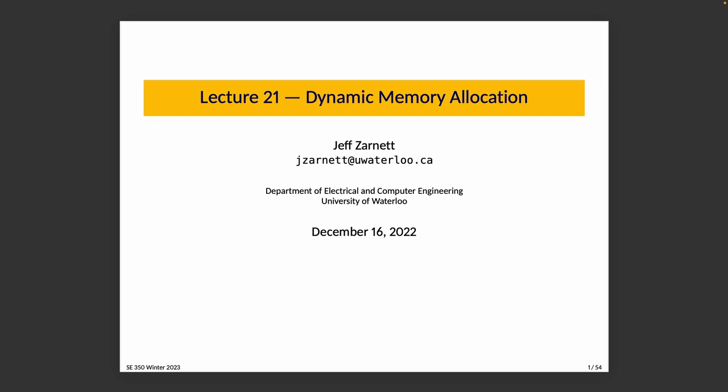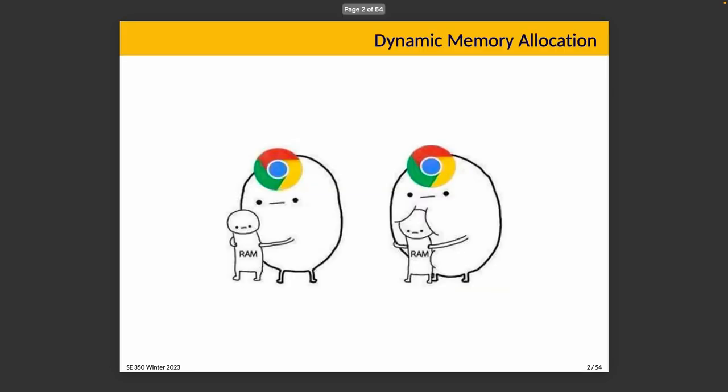Lecture 21, Dynamic Memory Allocation. I also thought about making this Arnold from the first Terminator movie saying, you know, your RAM, give it to me. But this works too.